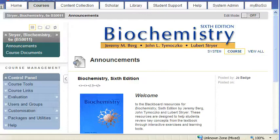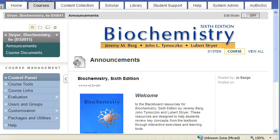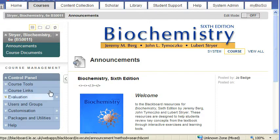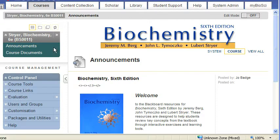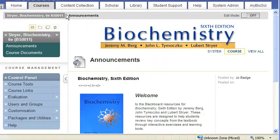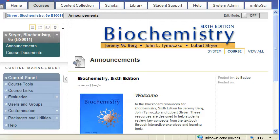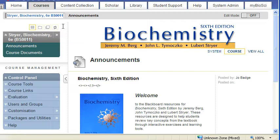So George very nicely pointed out that there is an edition of Stryer on Blackboard. Now it's not an edition of the textbook itself, it's actually supplementary material relating to the 6th edition. So you should have the course listed in your My Courses document on the front page of Blackboard and it's course BS0011 which would say Stryer Biochemistry 6E for 6th edition.